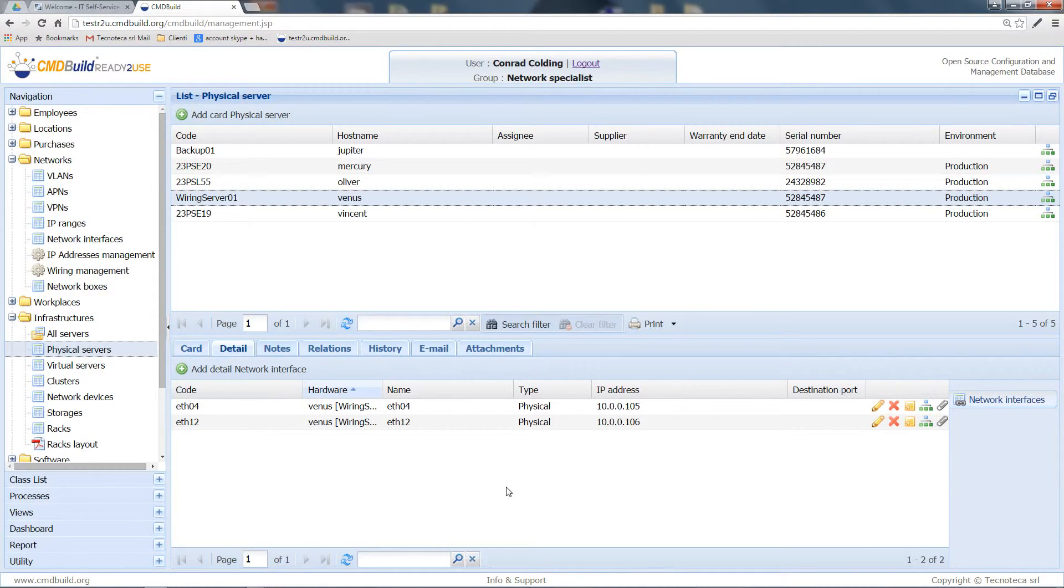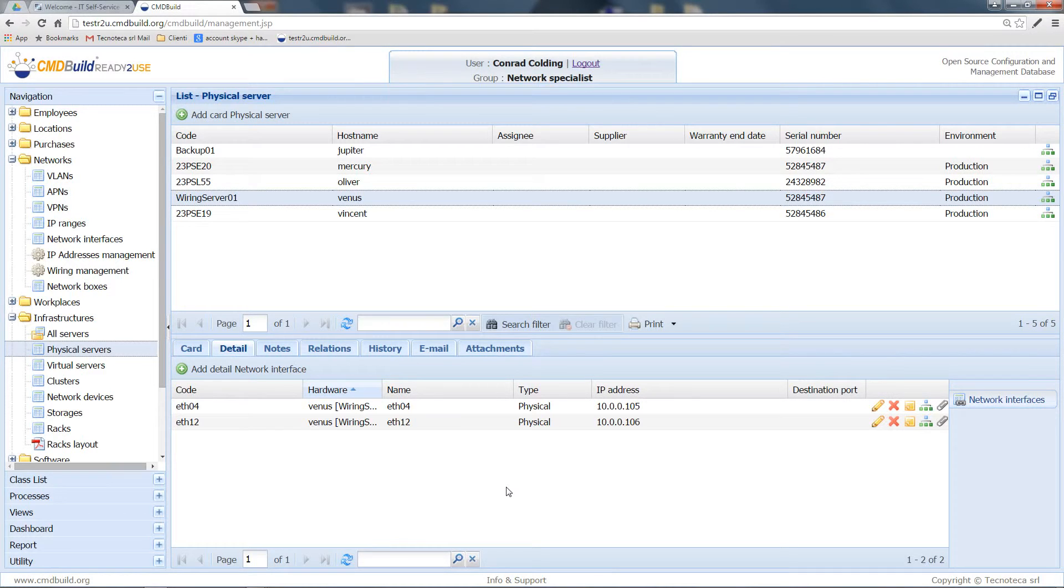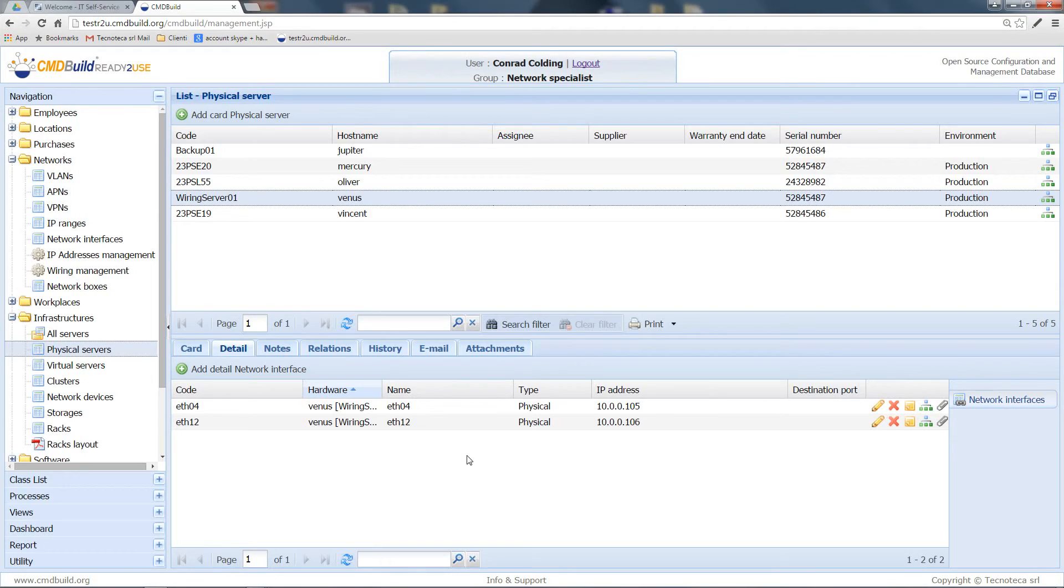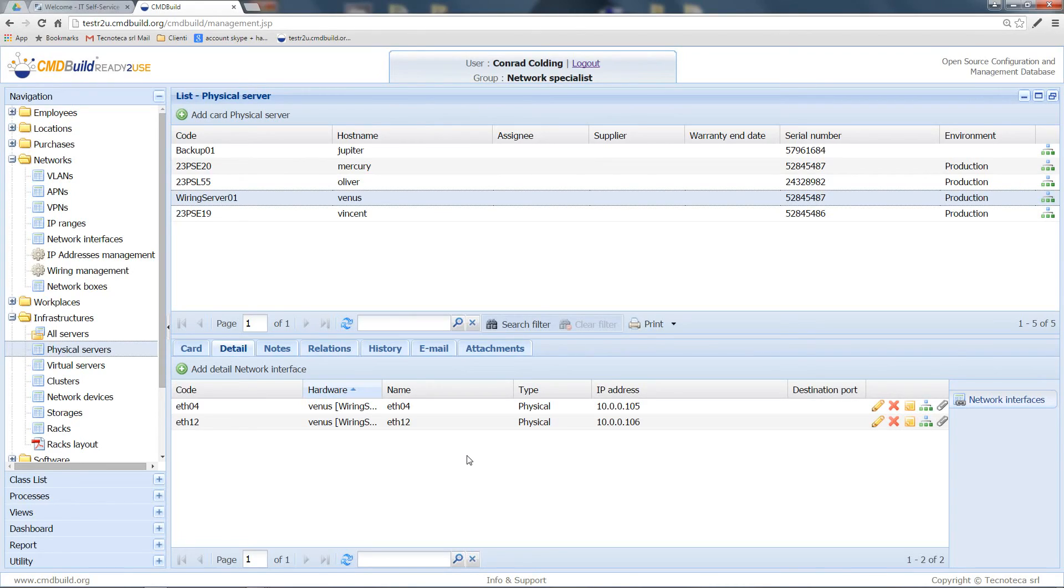The advantage of doing it from the process, in spite of doing it directly from this panel, is in the fact that the process checks the accuracy of the input inserted by the user. This doesn't happen if I work directly on the network interfaces panel.